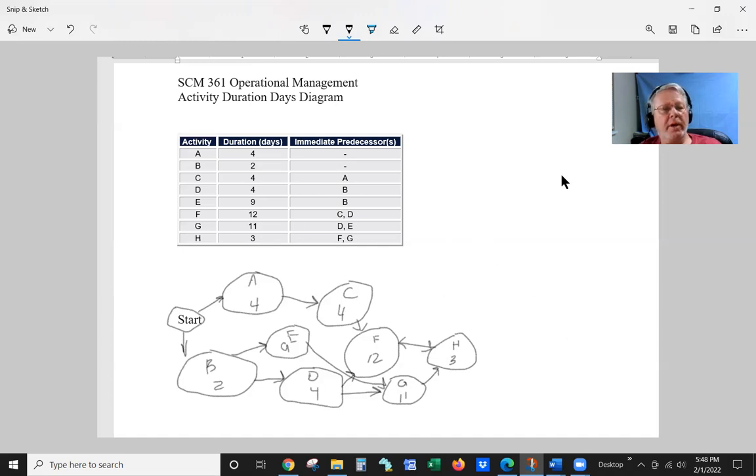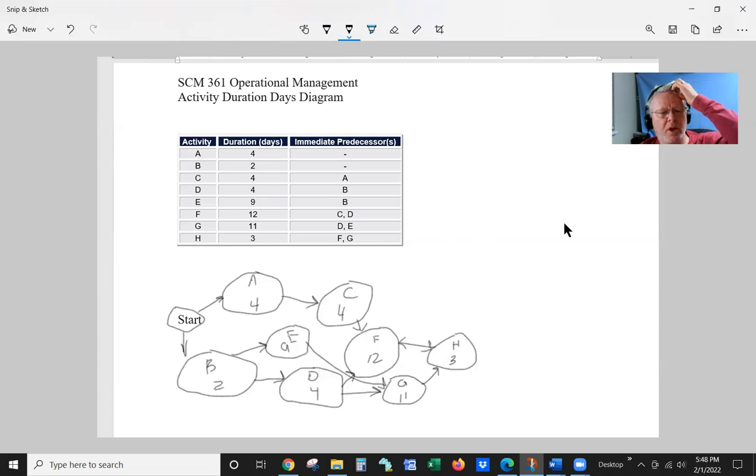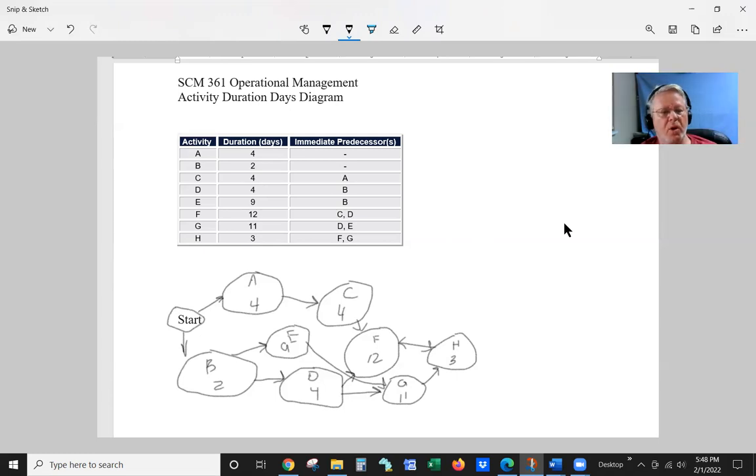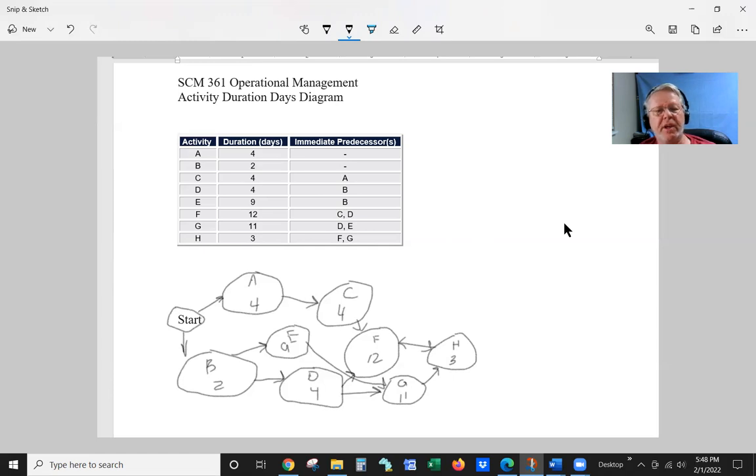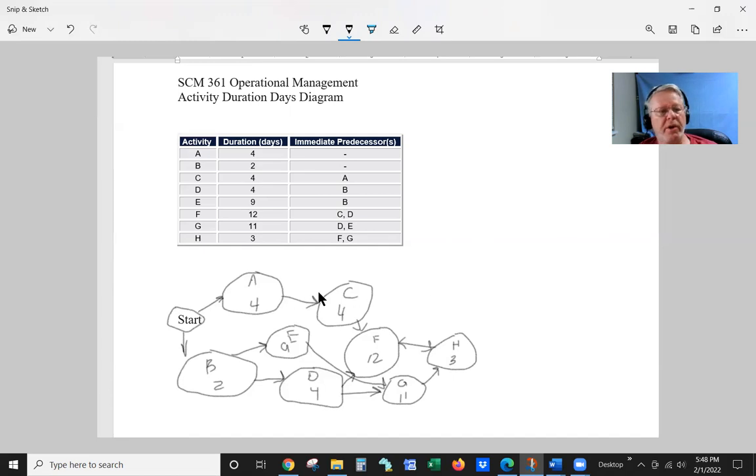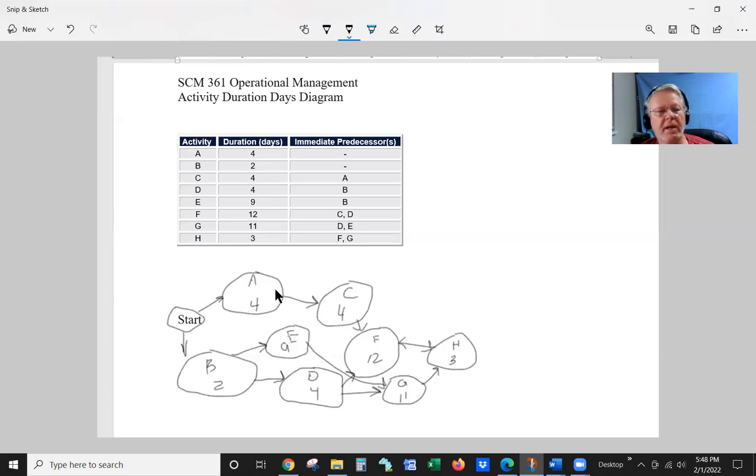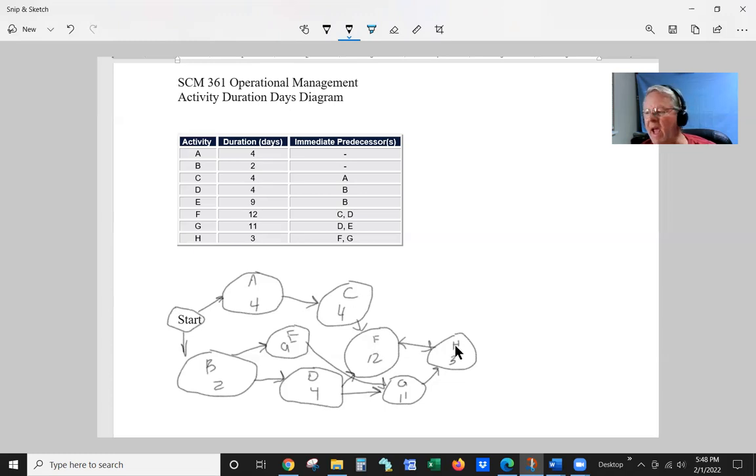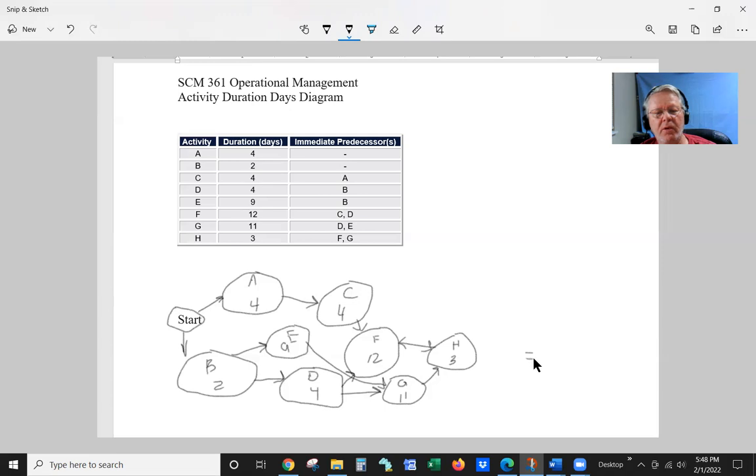Now that we've got all these together, we have to figure out which one of these is going to be the most days to complete the transaction. So we know A, C, F, and H equals.